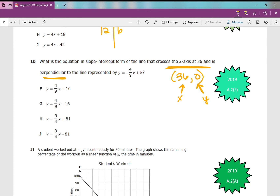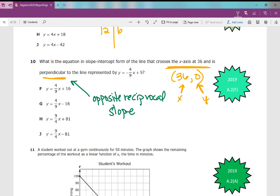There is always either a parallel or a perpendicular question on an EOC. Parallel lines have the same slope; perpendicular lines have the opposite reciprocal slope. In this problem the slope is negative 4 over 9, so the perpendicular slope is opposite (positive) and reciprocal (flip the fraction): 9 over 4. Looking for an equation with slope 9/4, we can eliminate answer choices F and G, which have slope 4/9.